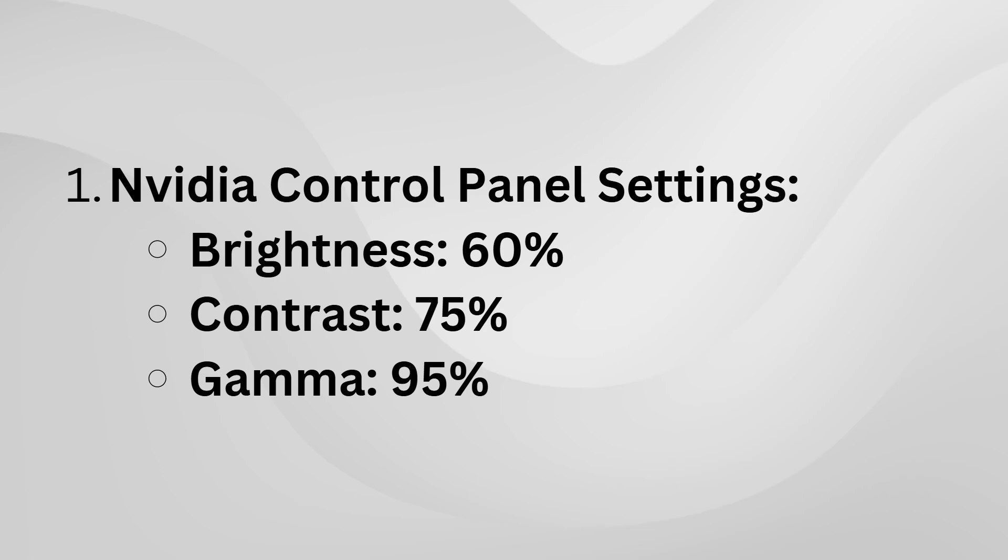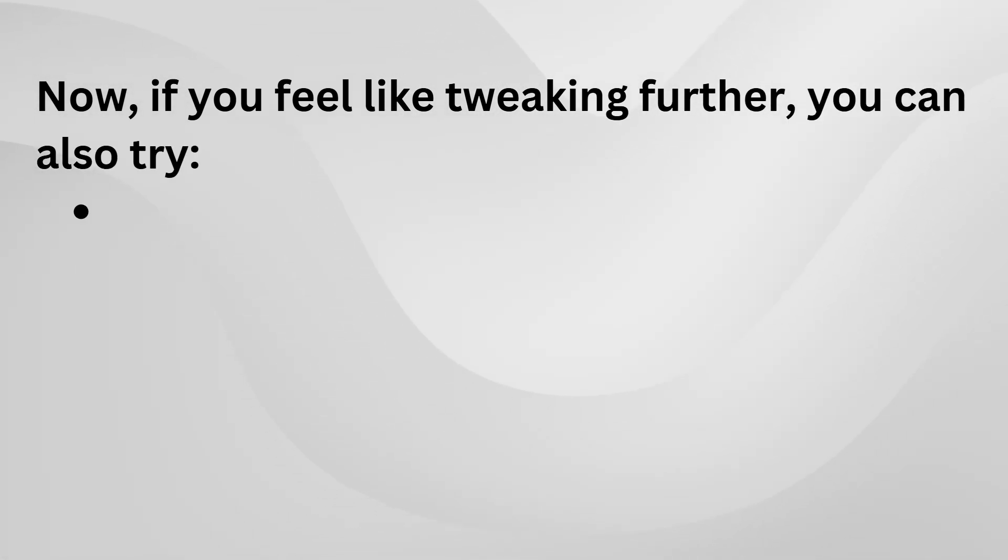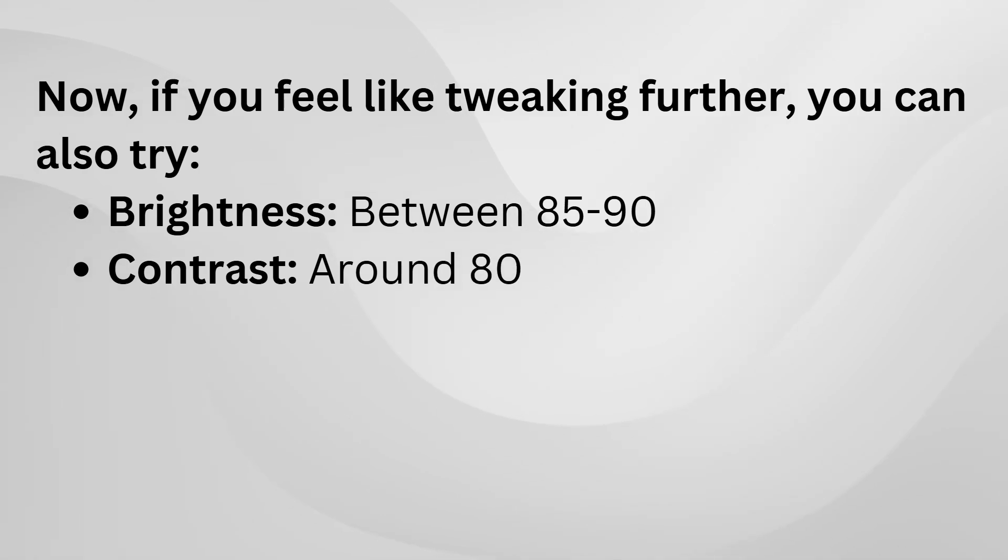These tweaks help balance color vibrancy and overall clarity. Additionally, if you're looking to experiment a bit more, you can try pushing the brightness up to anywhere between 85 to 90 for a little more pop. For contrast, try bumping it to around 80.